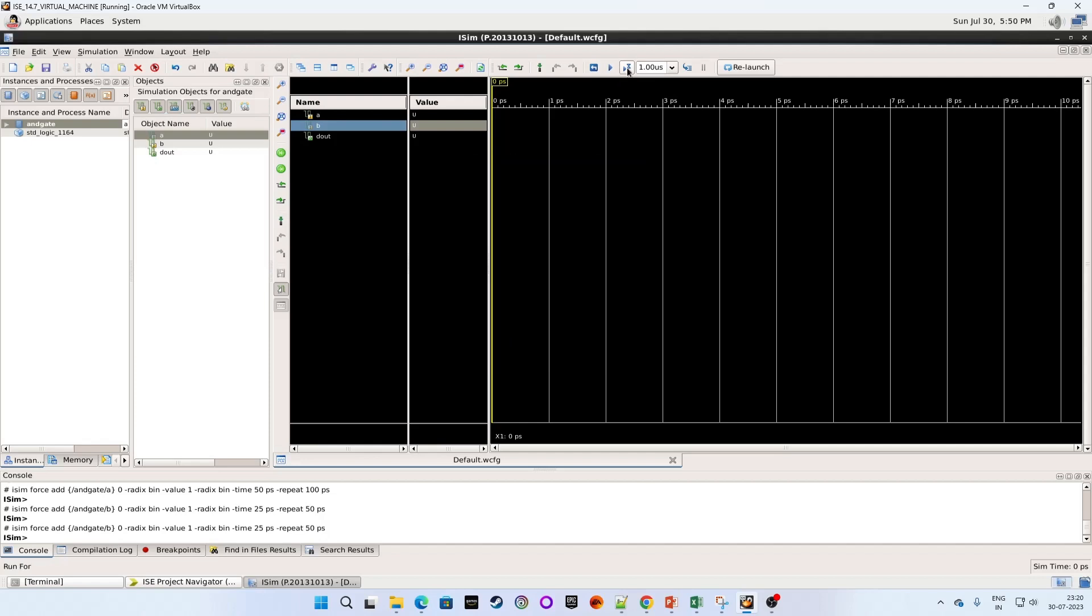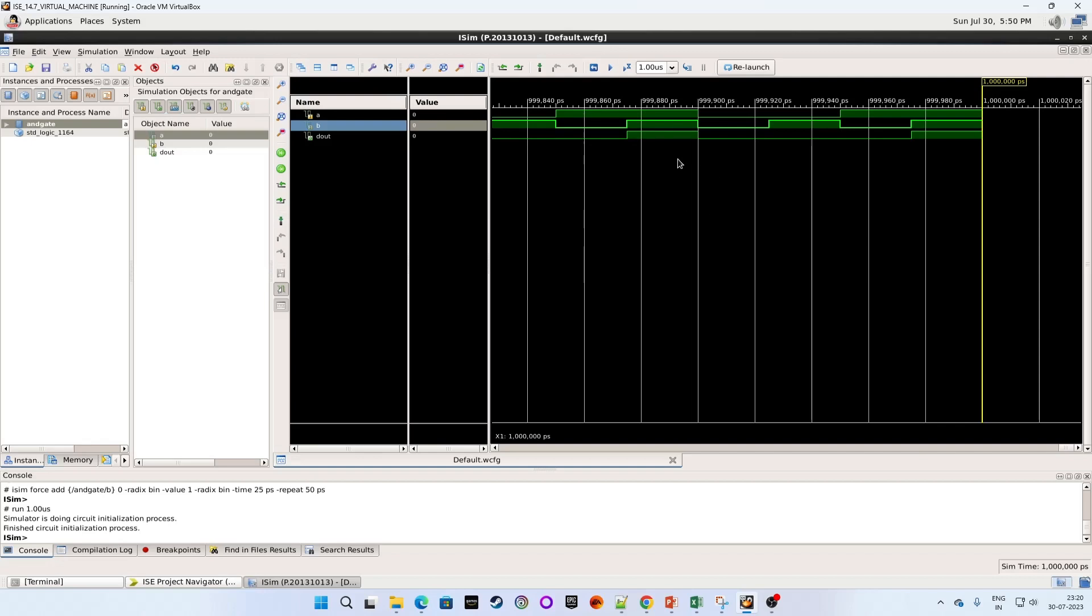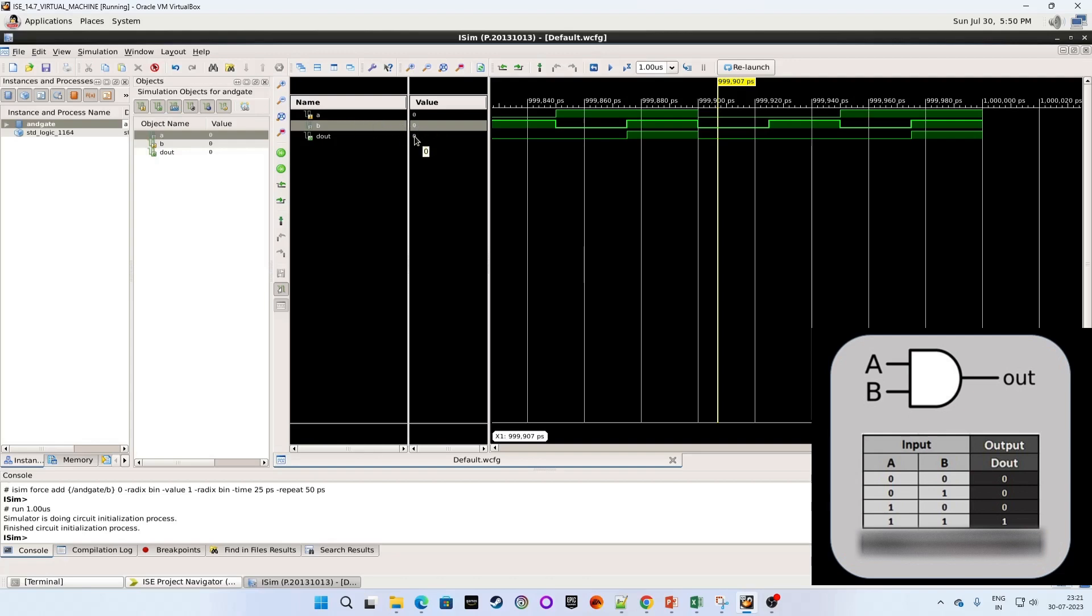So you see the simulation. We have many values. So let's click at some point. So here the input value A is 0, input B is 0, so output is 0. Because this is an AND gate.